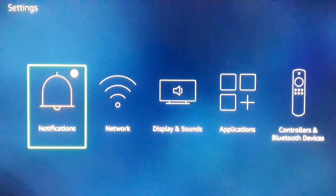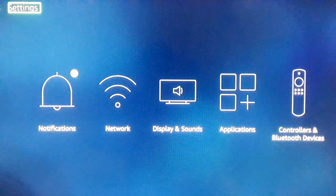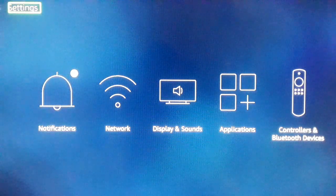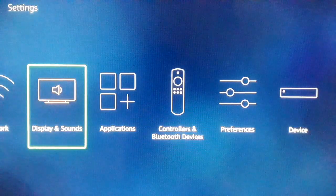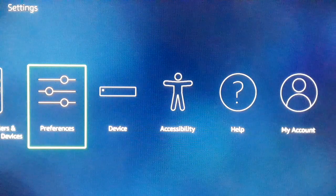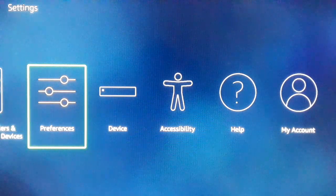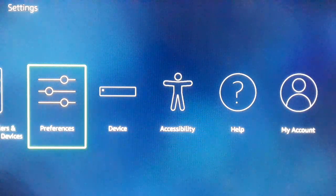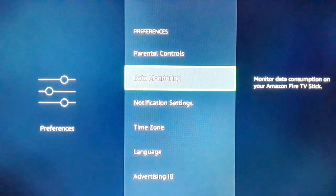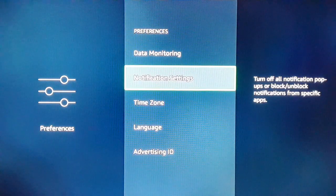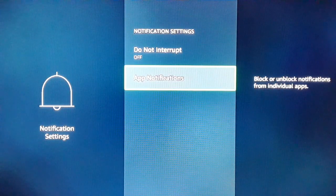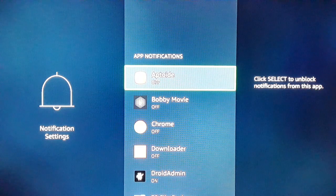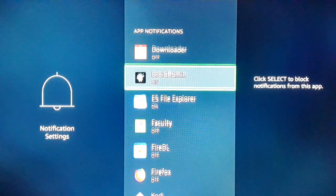To avoid interruption and disturbance, from the home screen of your Fire TV Stick go to the Settings section. In Settings, select Preferences and click on it. Here you have Notification Settings — get inside Notification Settings. Then click on App Notification, and here you have all the apps that you have installed on your Fire TV Stick.